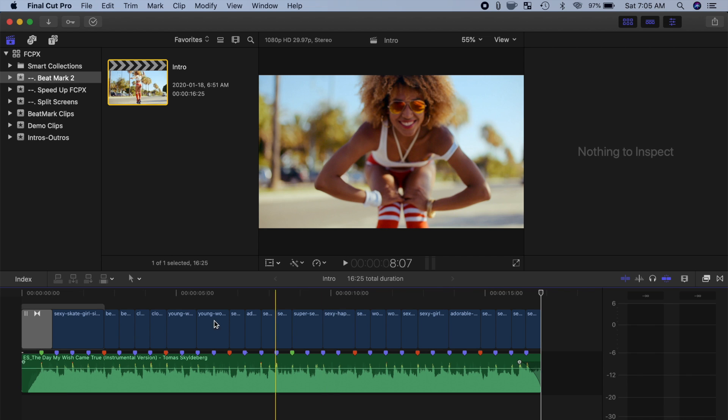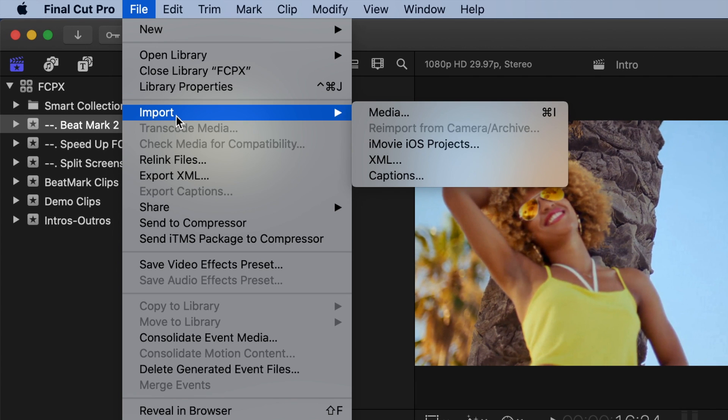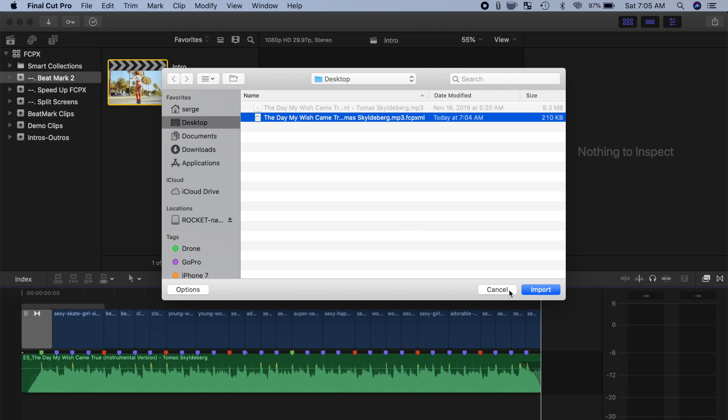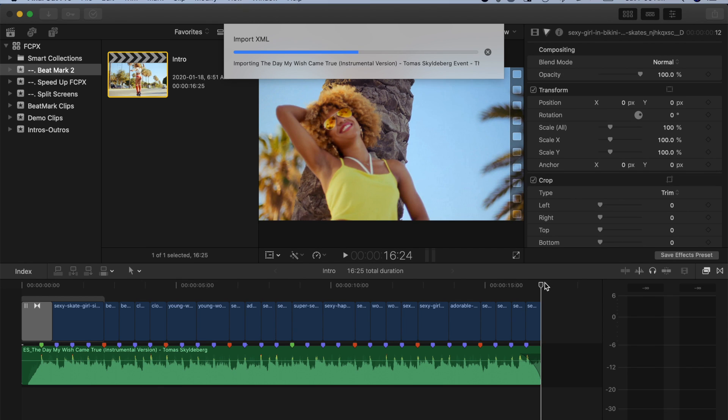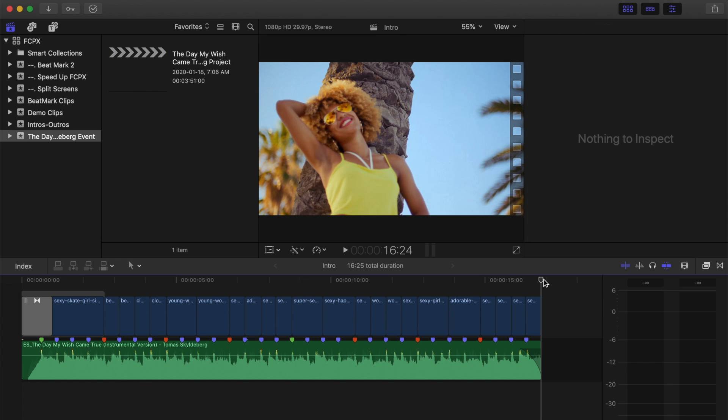From the menu bar, select File, Import, and XML. Select your file, and click Import. This may take a little bit of time, because Final Cut Pro has to import your file, make a new event, and add a new project with placeholder clips.